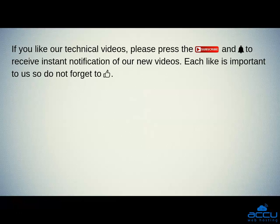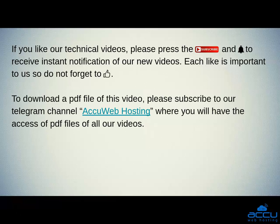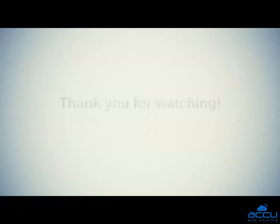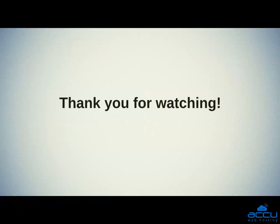If you like our technical videos, please press the subscribe button and bell icon to receive instant notification of our new videos. Each like is important to us so do not forget to like. To download a PDF file of this video, please subscribe to our Telegram channel, AccuWeb Hosting, where you will have the access of PDF files of all our videos. Thank you for watching.